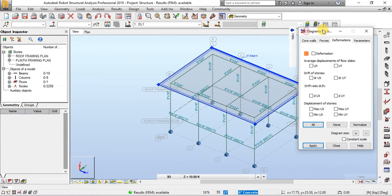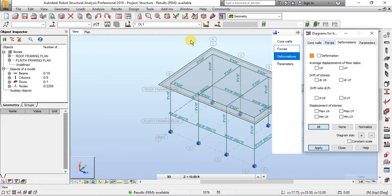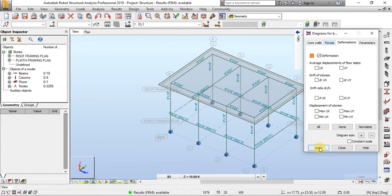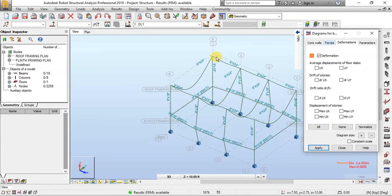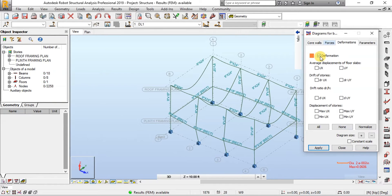When we click on Deformation, we can see Deformed Shape of the building in the L1 case. This is how building will deform in Dead Load case. Now we will uncheck Deformations.